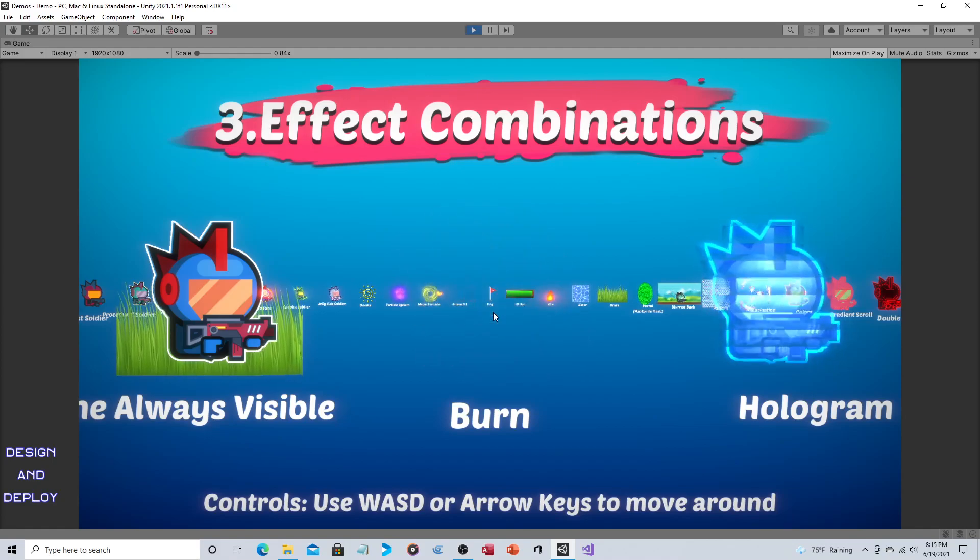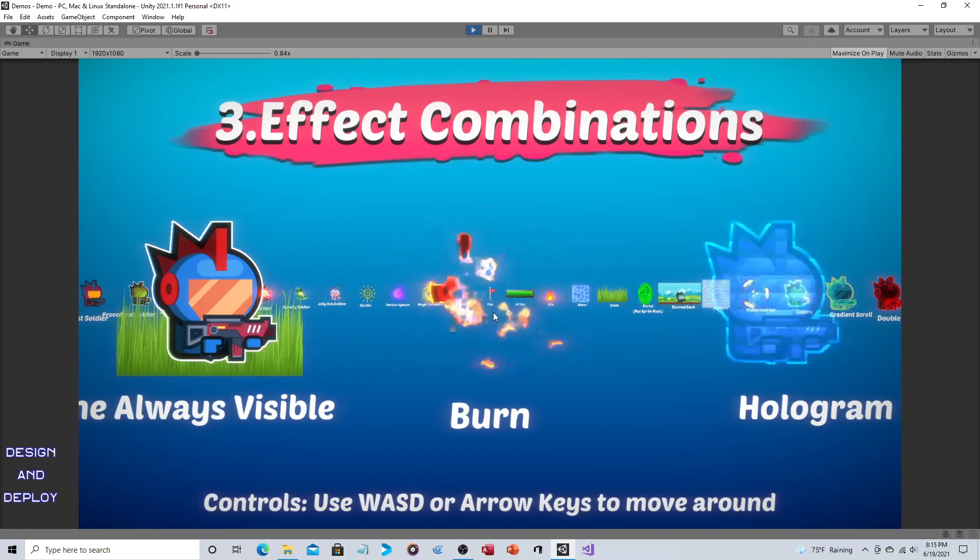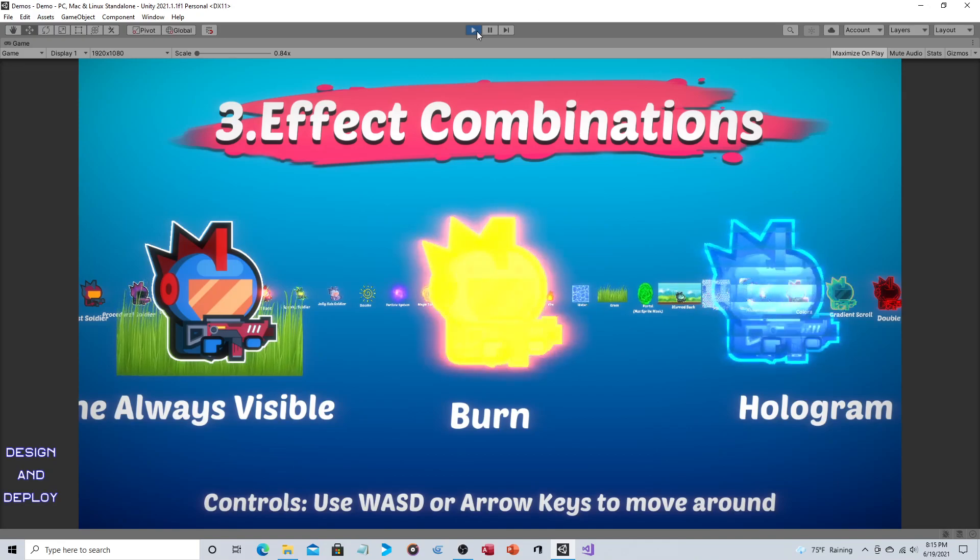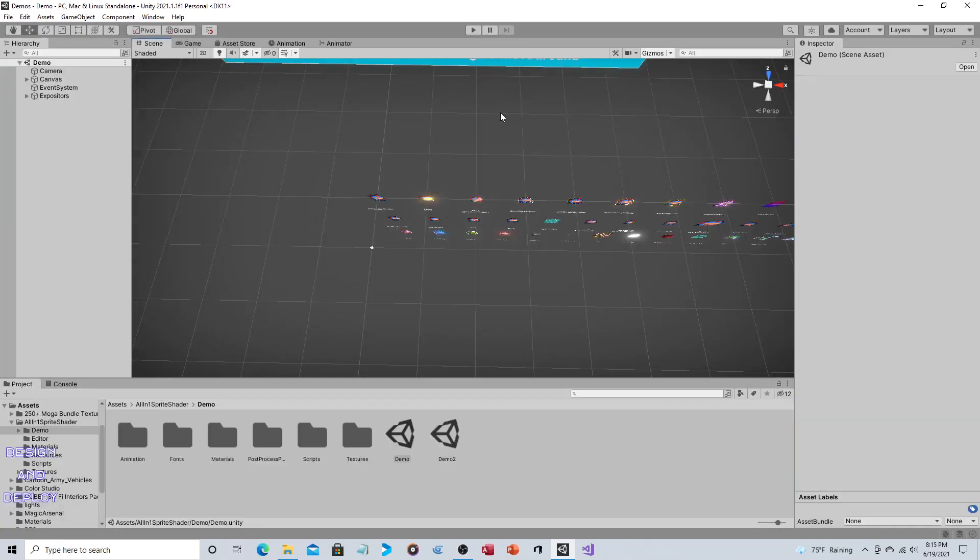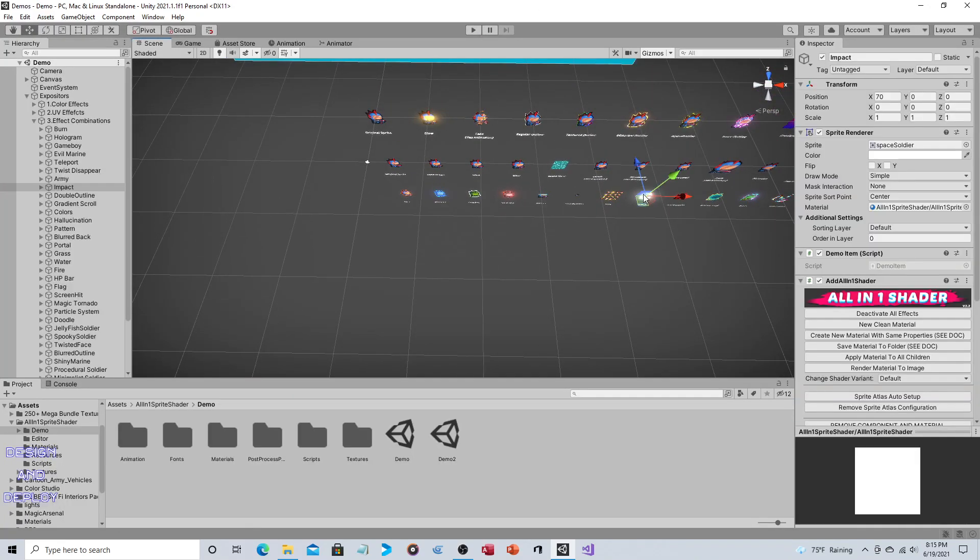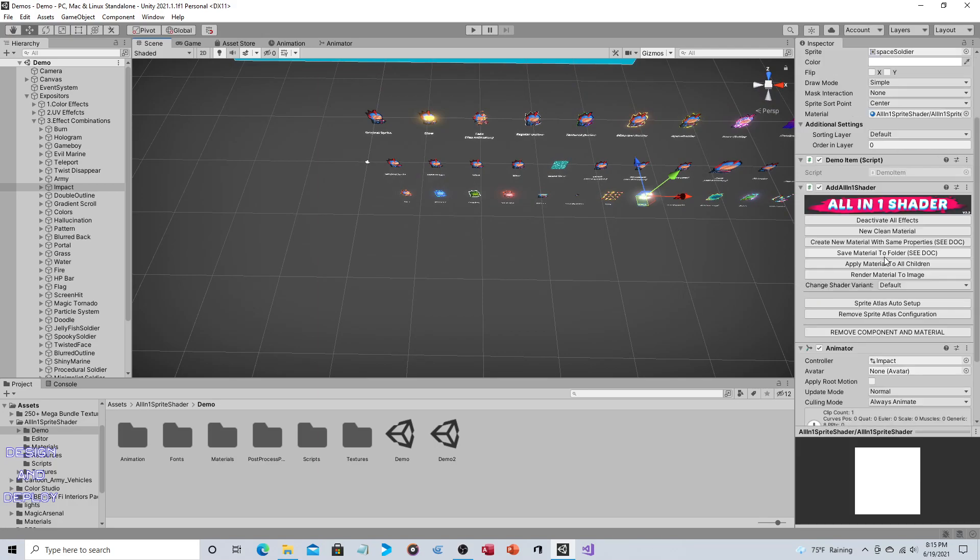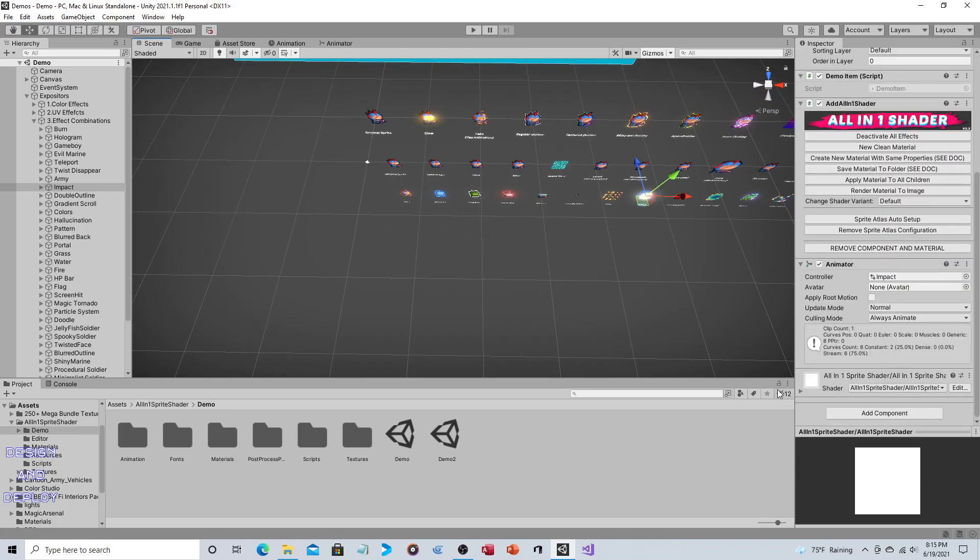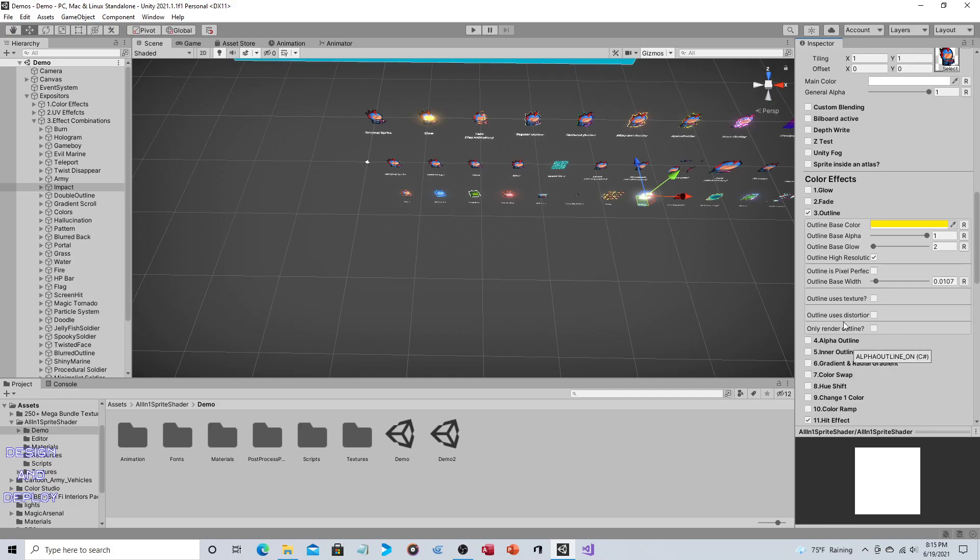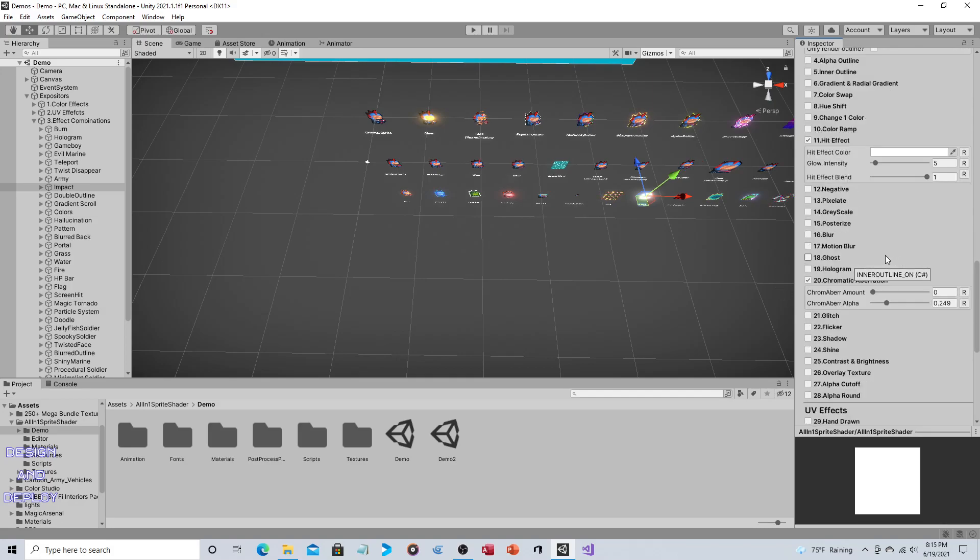So that's my one minor gripe: they really don't let you automate this. You have to do it yourself. So if you were to click on one of those so-called combined effects and you come over here to the inspector and you expand out the All-in-One Sprite Shader, you'll see that it's just a bunch of effects.